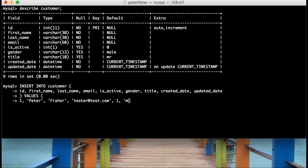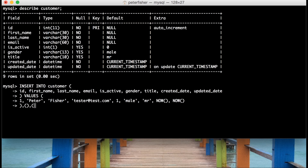Then the gender, which I'll put as male. And then the title — I'll just use the default, which is Mr. Now we've got to the created date and the updated date. For these I'm going to use the MySQL function NOW(), which returns the current timestamp at the time the function is executed. I'm making sure that each value is associated with each field, the quotes are in the right places, and commas are separating each one. That looks good, so I'll close the bracket. For now I'm only going to do the one record.